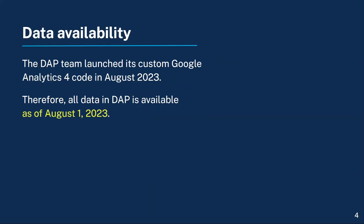The DAP team launched its custom Google Analytics 4 code in August 2023. Therefore, all data in DAP is available as of August 1st, 2023. However, if your agency is not using a centrally hosted DAP code, then your DAP GA4 data availability will vary and depend on when your agency implemented the DAP code independently.